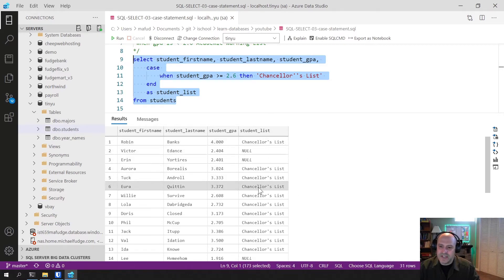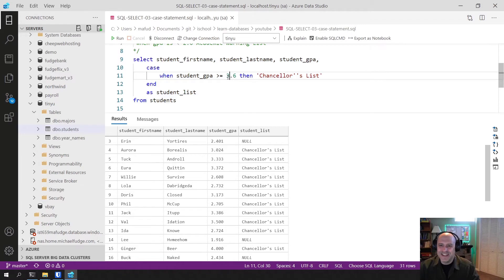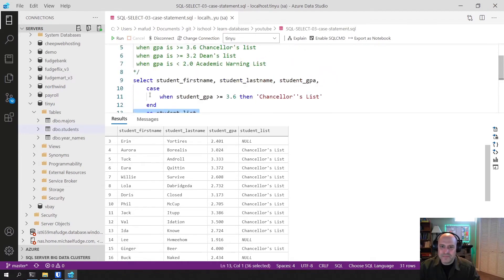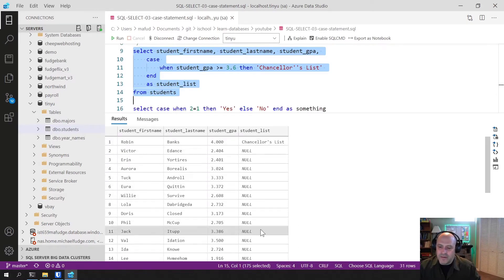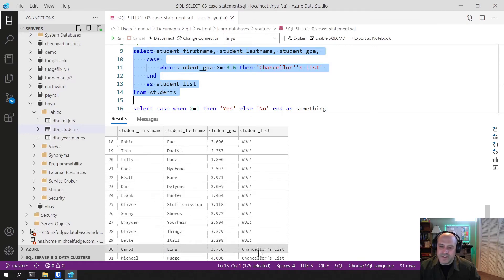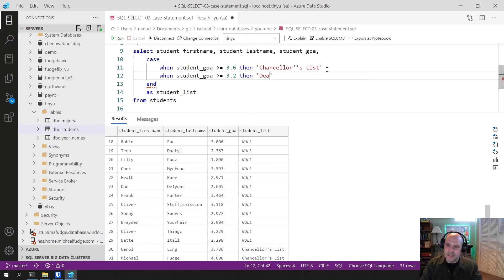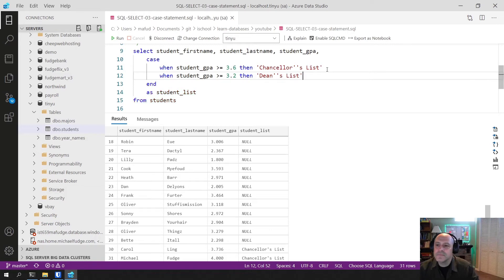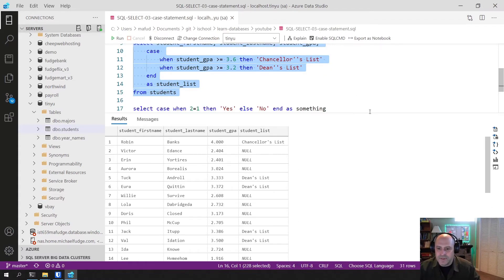The results show Chancellor's List for the qualifying students, and null for the rest. I notice I had typed 2.6 instead of 3.6 — let me fix that. After correcting it, the results look good: Chancellor's List appears for those with GPA >= 3.6 and null for others. Now let's add the second WHEN clause: WHEN student GPA >= 3.2 THEN 'Dean's List'. Running that, a couple of students now appear on the Dean's List.